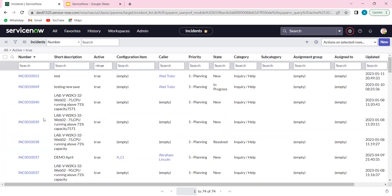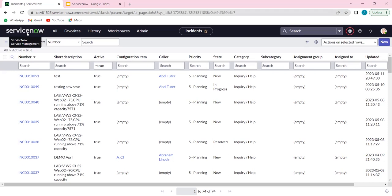We may not be touching all those details. It's just for our understanding about what ServiceNow is and how it works in the backend. Quickly moving into understanding the navigation part — as you log in, this is what the page may look like.